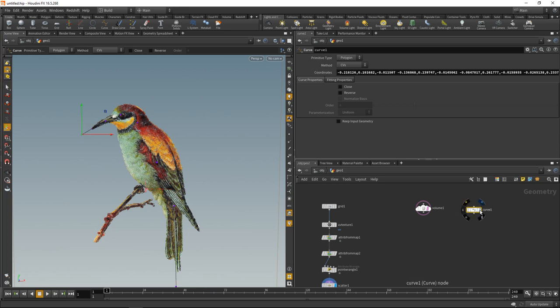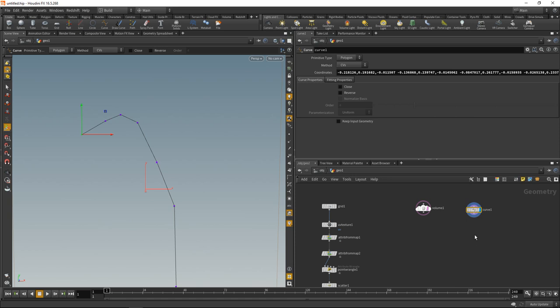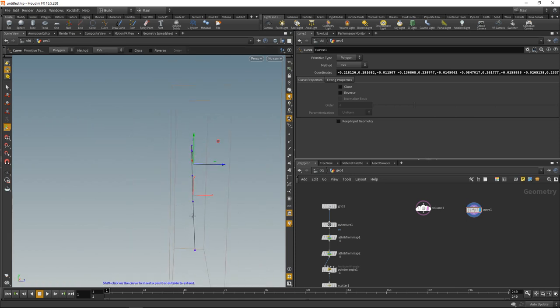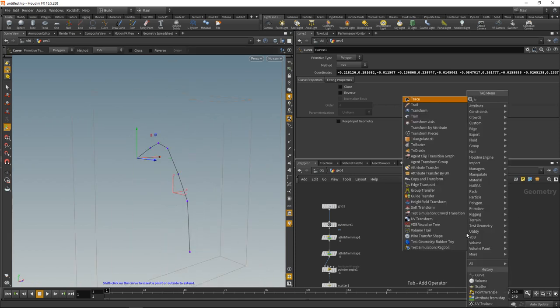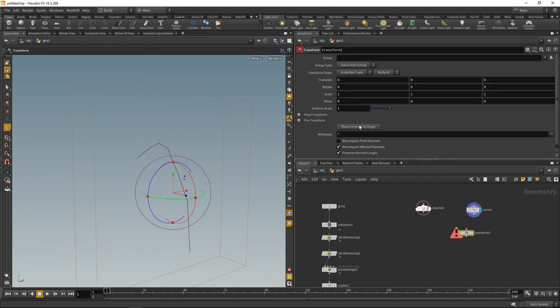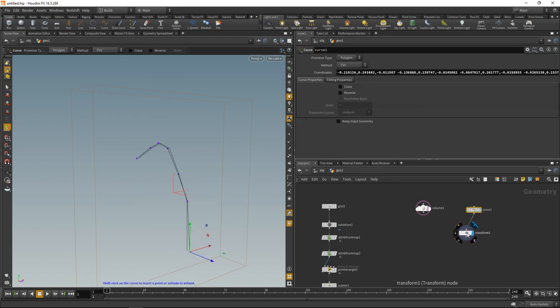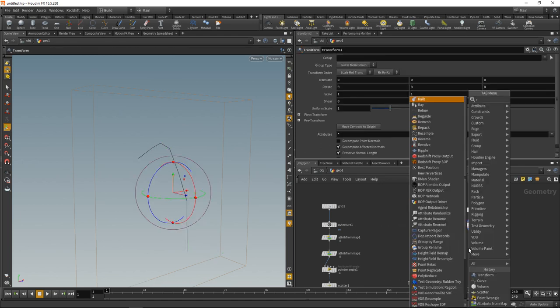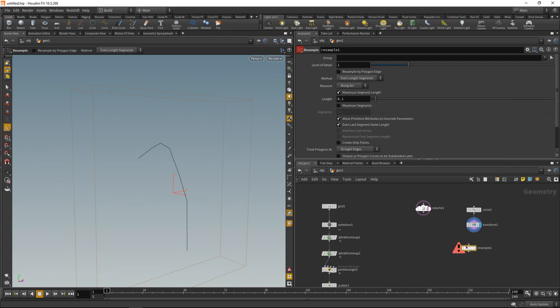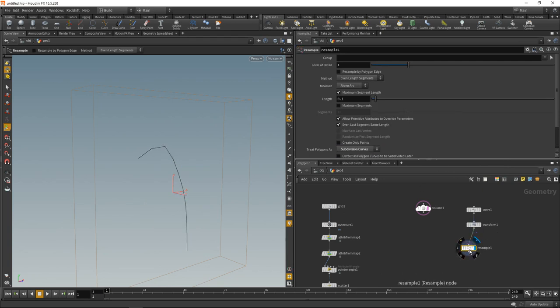However, this curve is really rough and not really flat. The first thing I'm going to do is drop down a transform and scale it down along its z-axis to flatten it. Then drop down a resample, set this to subdivision curves, and decrease the average point length. Now I have this resampled spline here which will drive the general direction of my stitches.